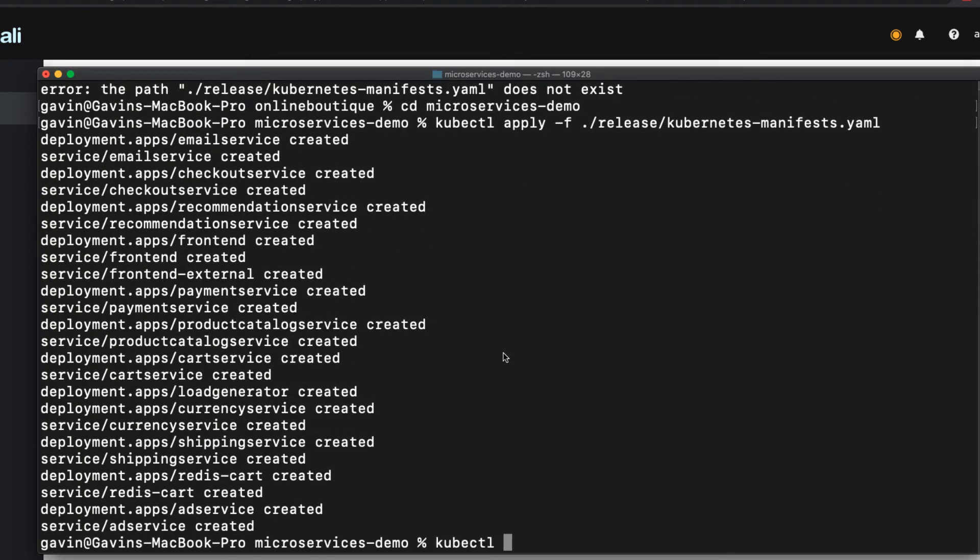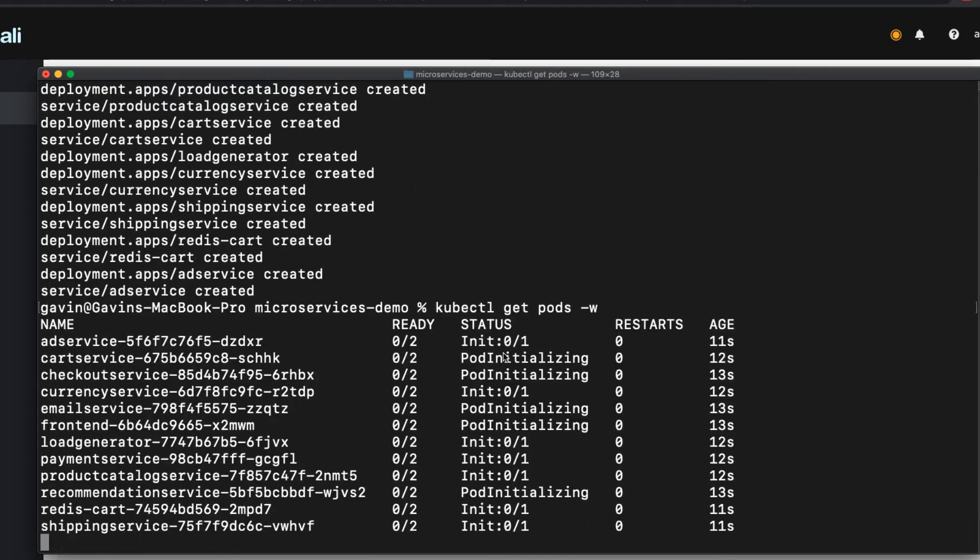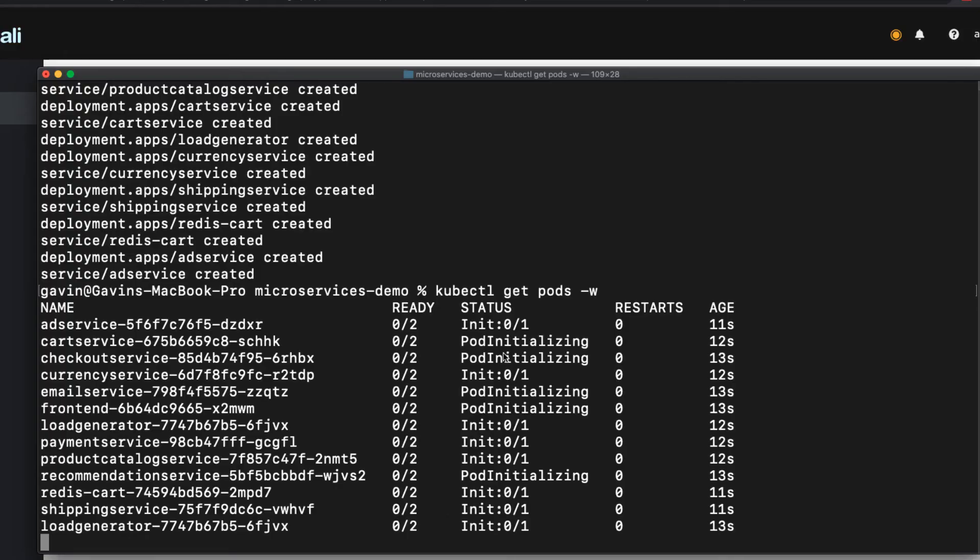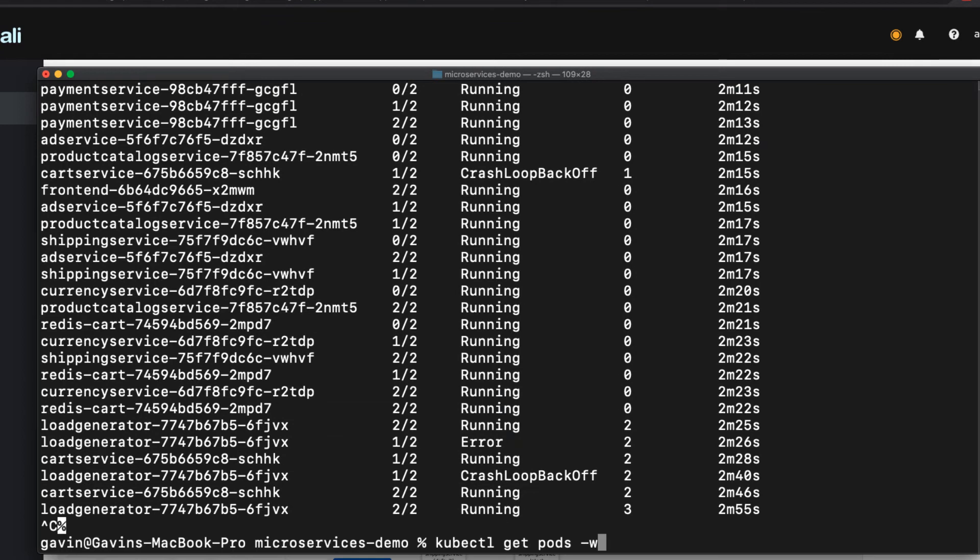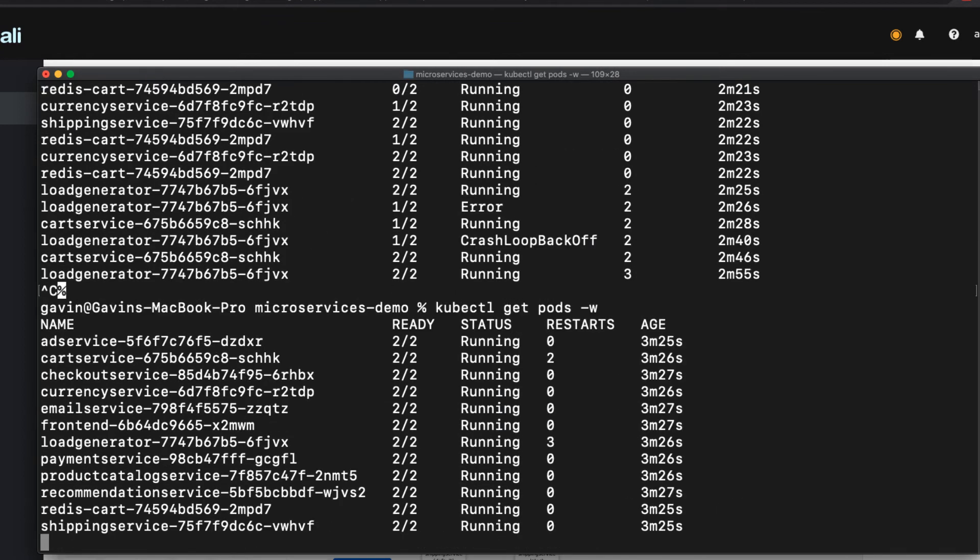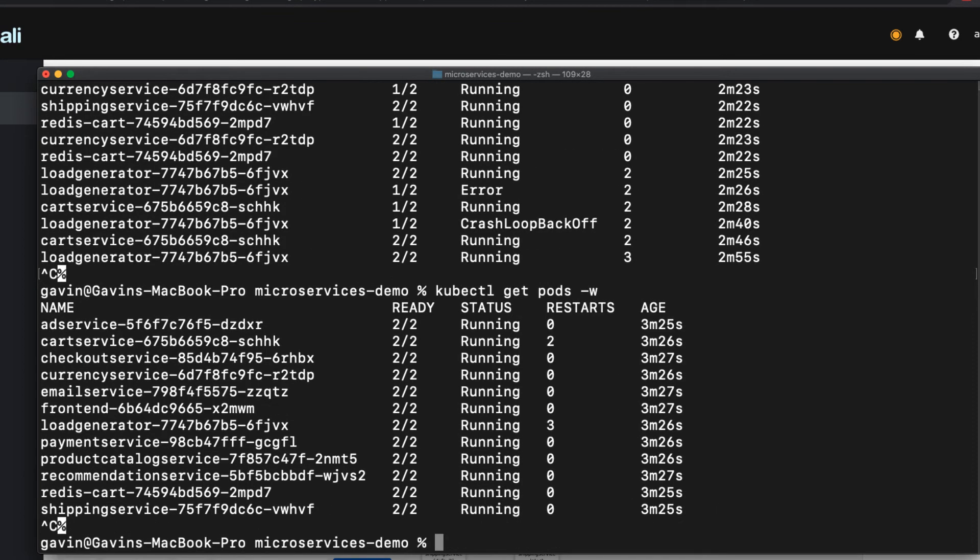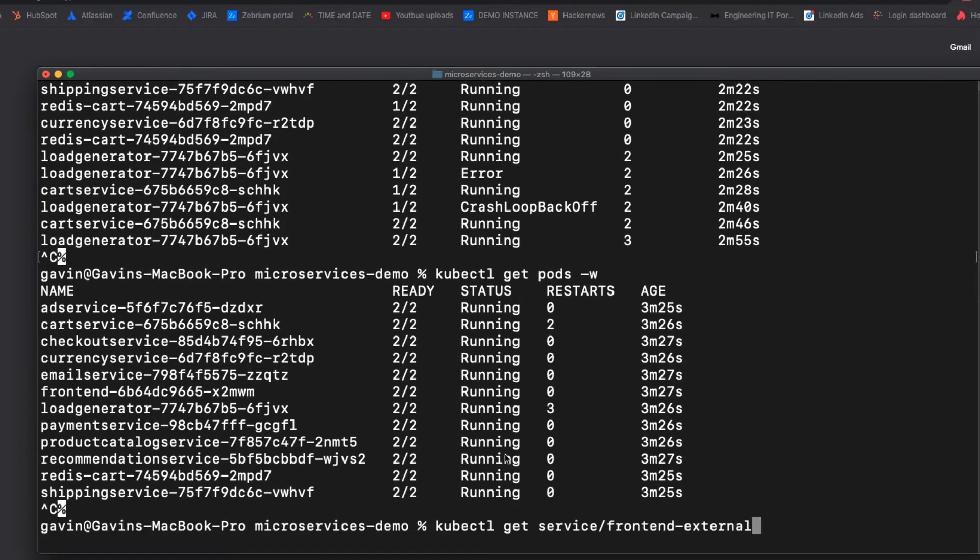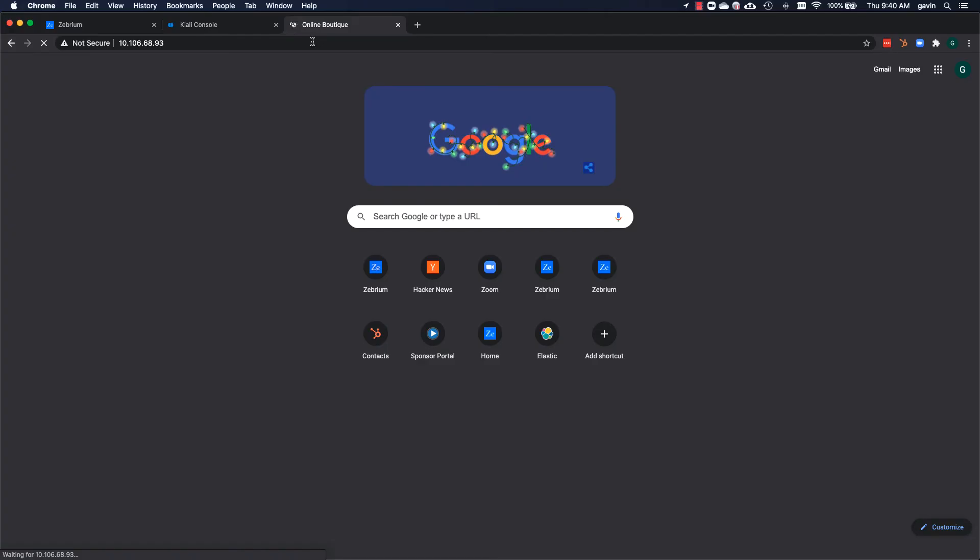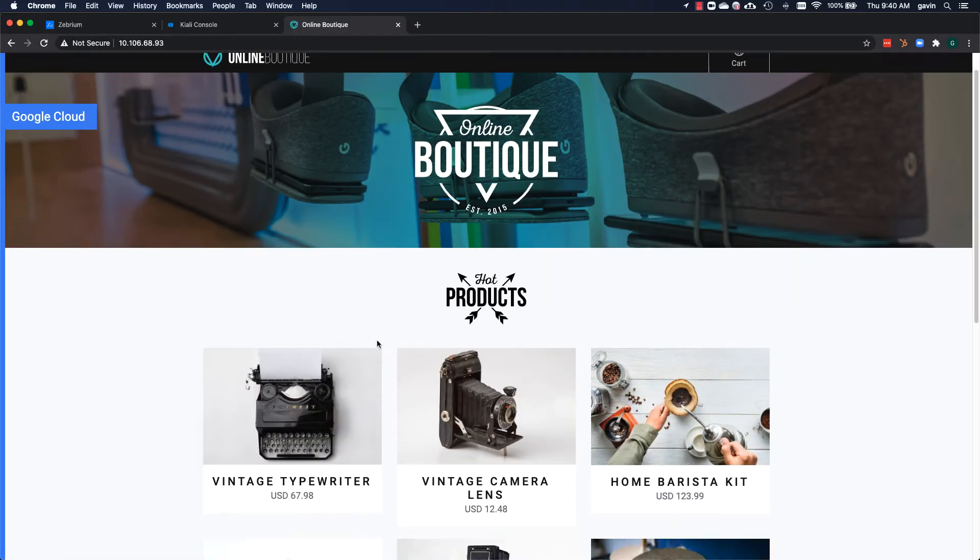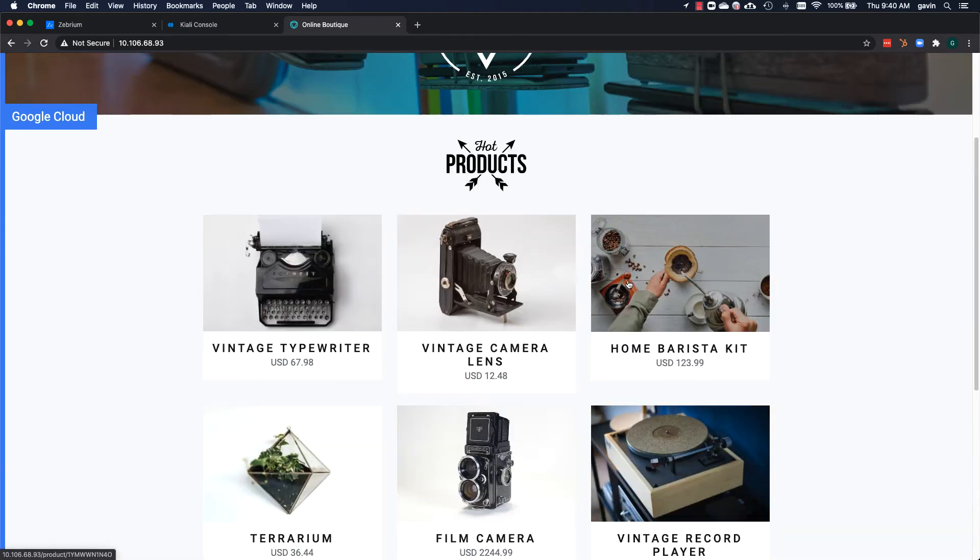The app has 12 services that run 12 pods. On my Mac, it takes about three minutes for all the pods to enter running state. I'll keep an eye on this with kubectl. Now that all the pods are up and running, I can get the front-end IP address of the app and bring up the online boutique app in a new browser tab.